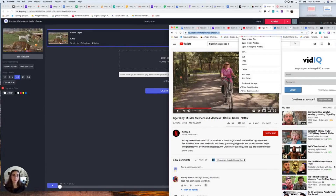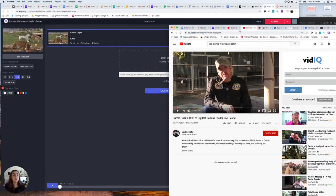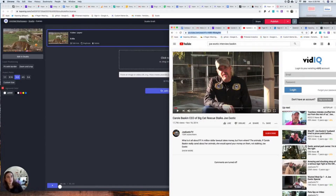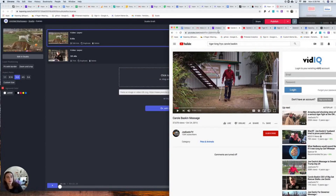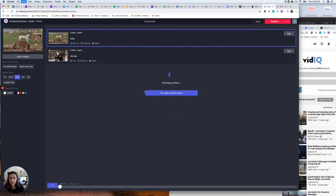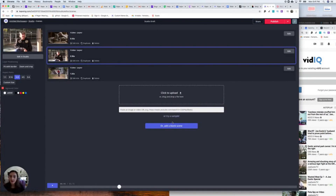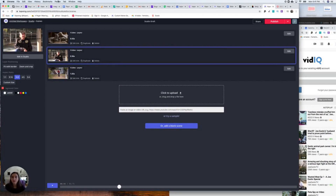Now I'm going to do the same thing for my next two videos. I'm going to copy the YouTube URL, paste it in here, then get my third one, copy that URL, and paste it in. There are my three clips of Joe Exotic — the star of Tiger King — saying 'Carole Baskin.' I've imported and trimmed them all. I'm going to play a preview of what they'll sound like put together.